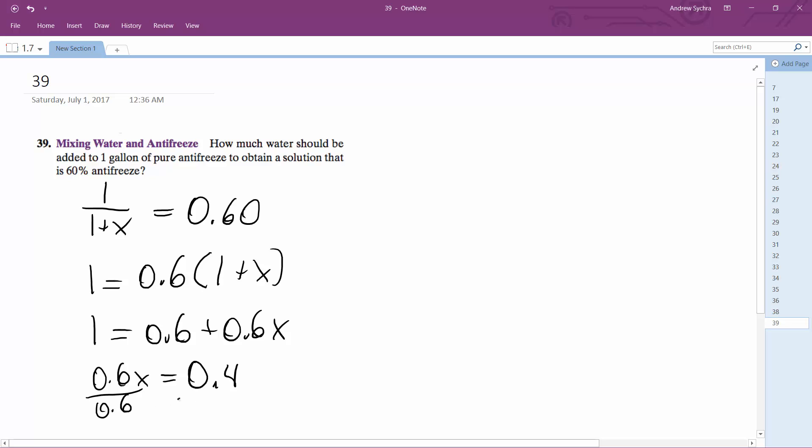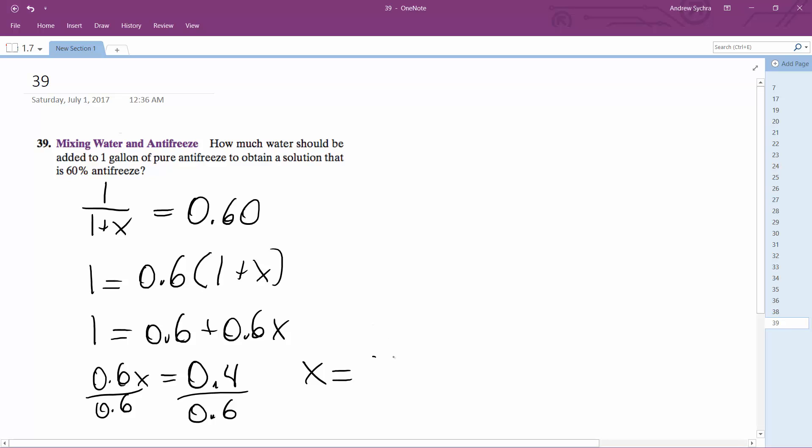We get x = 0.4 ÷ 0.6 = 0.6667, so add 2/3 gallon of water.